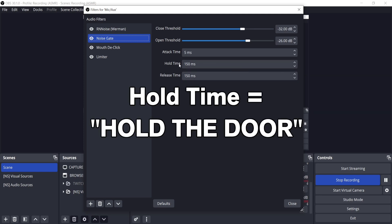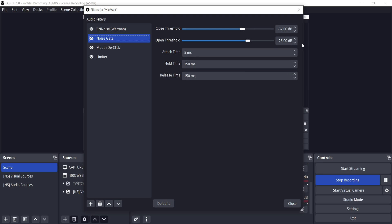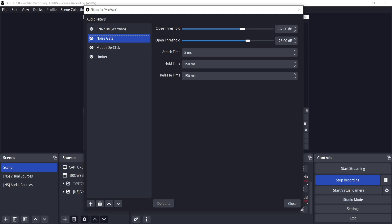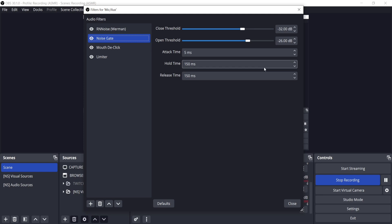Hold time is how long the gate will stay open after falling below the open threshold. Think of hold time as the grace period. Release time is how long the gate takes from being opened to closed. Attack time is the opposite, so from being closed to open. Start by keeping the attack time at 25 milliseconds and adjust hold time and release time by 50 milliseconds twice until reaching 100 milliseconds for both.